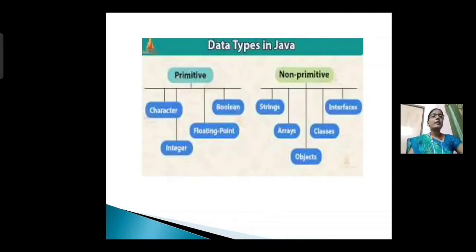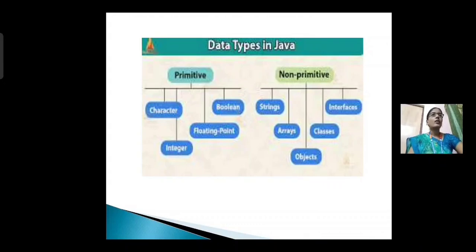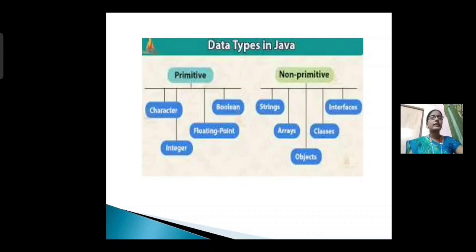Next, primitive data types. Integer data type identifies integer data. It occupies two bytes of memory in C language, but in Java, integer occupies four bytes of memory. Float data type identifies floating point values and occupies four bytes of memory. Boolean data type is used for true or false checking. Character data type identifies character data. Double data type is used to increase the range of the floating point variable. Integer occupies four bytes, float occupies four bytes, character occupies two bytes, and double occupies eight bytes of memory.